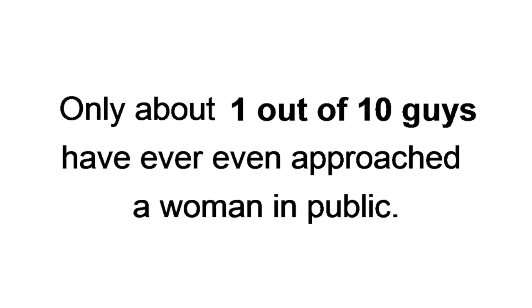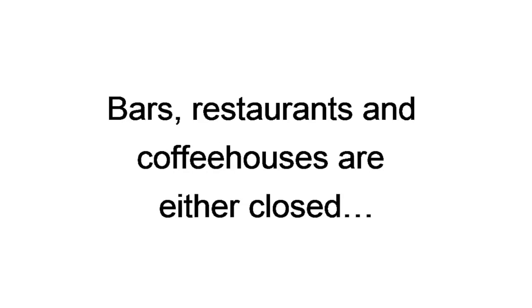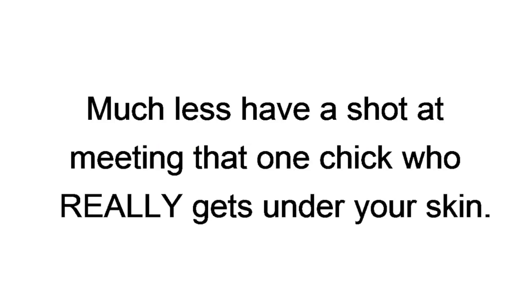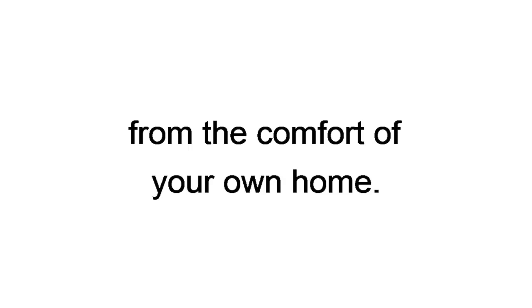In fact, get this, only about one out of ten guys have ever approached a woman in public. And right now, during this 2020 worldwide shutdown, bars, restaurants, and coffee houses are either closed or require masks. Plus, with social distancing issues, bars and restaurants aren't set up for single guys to meet women. I'm sorry, but you're not going to get any dates, much less get laid, much less have a shot of meeting that one chick who really gets under your skin, with the current global issues. Right now is the best time to learn how to attract any woman from the comfort of your own home.